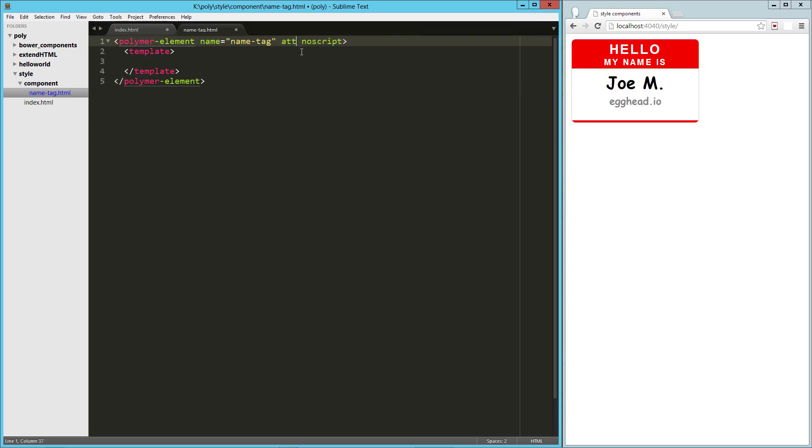Now here we're going to add in our attributes with the attributes attribute. And that's going to be first name, last name, and company.